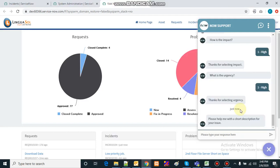The reason for selecting impact and urgency as high is that when these two are high, the priority of the incident is set to critical. We want to verify that when the incident is created the priority is set properly. It will then ask me to provide a short description for the issue.